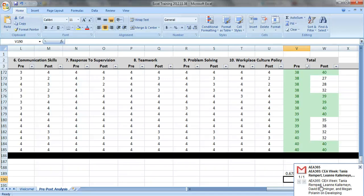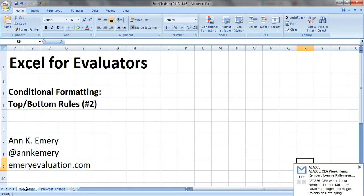And of course, if you want to learn more, you can also check out AEA 365, a great resource for all things evaluation. So thank you so much. I hope you enjoyed learning about top and bottom rules.